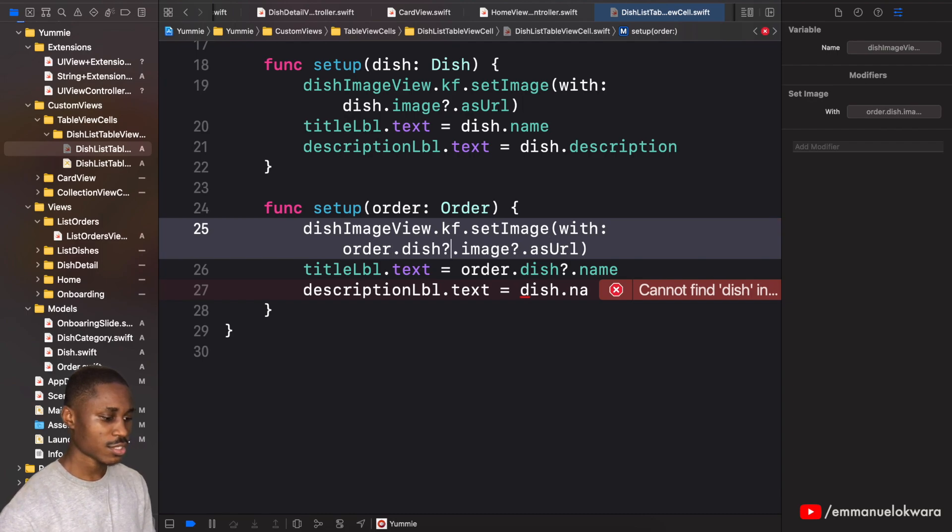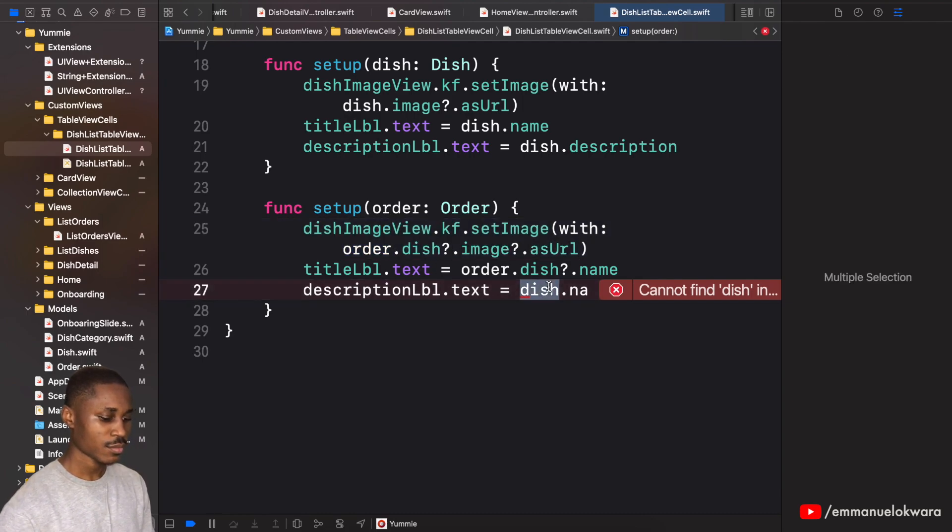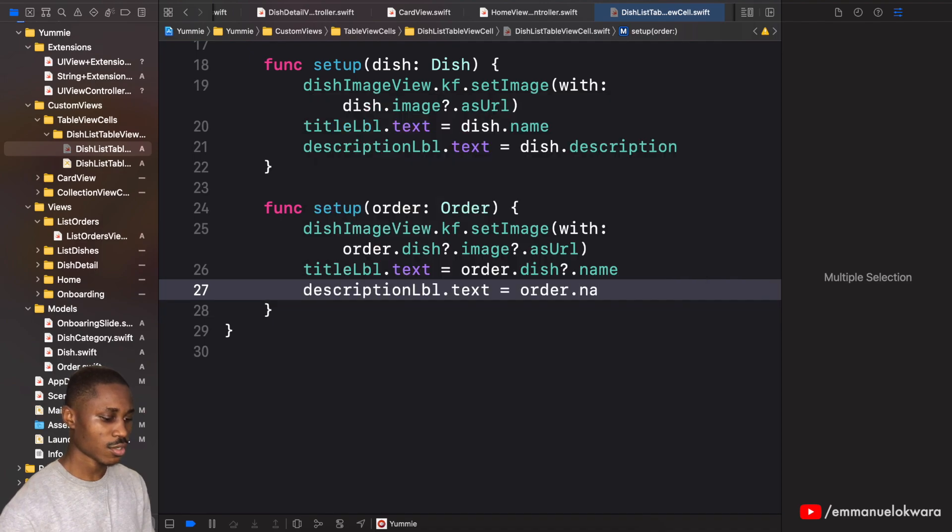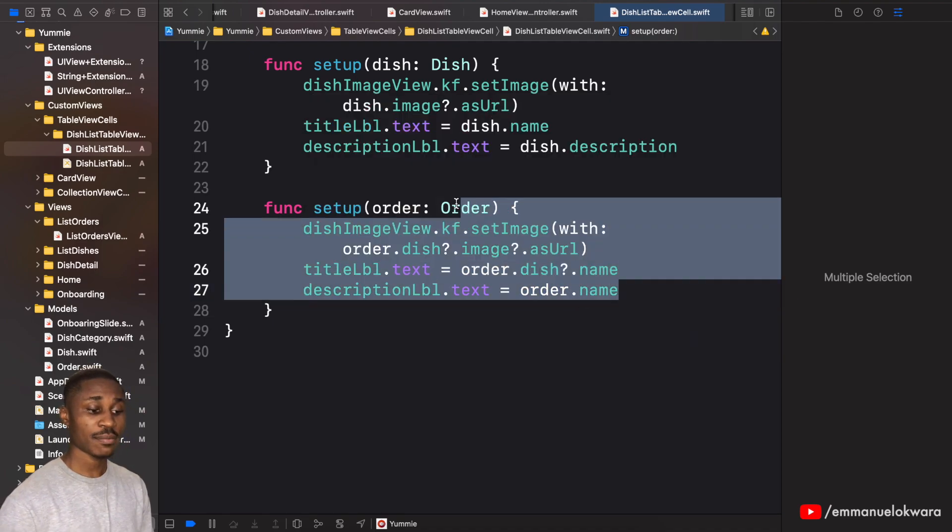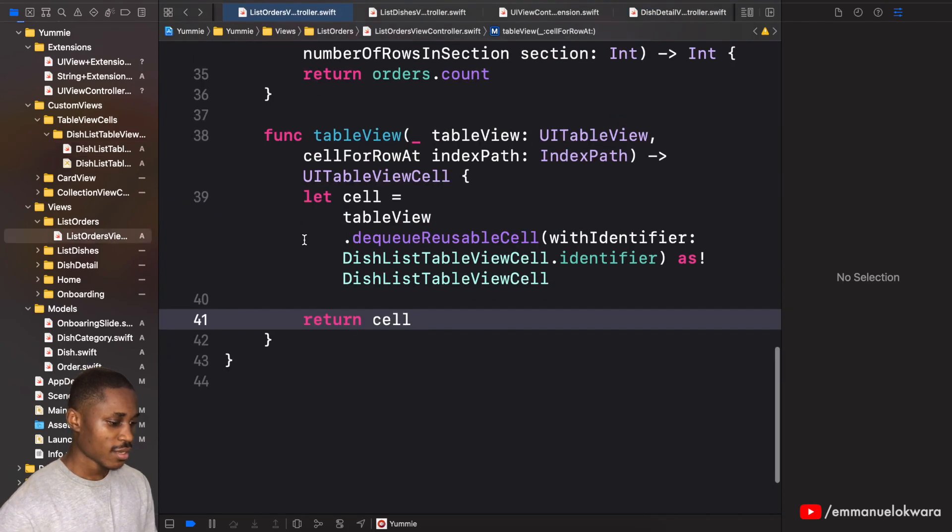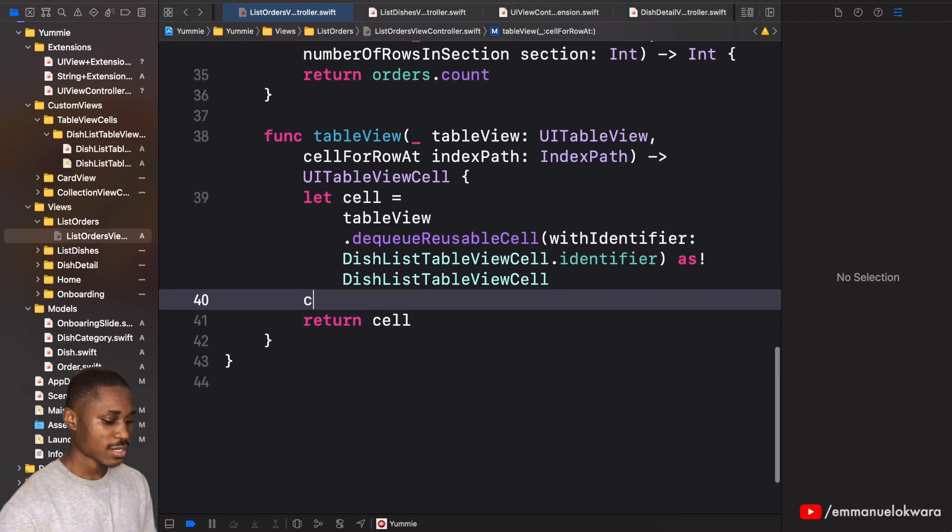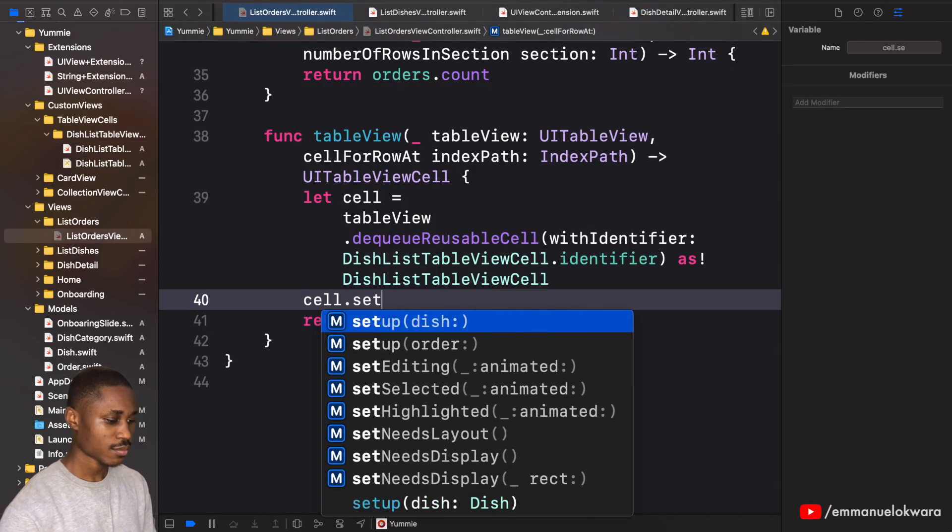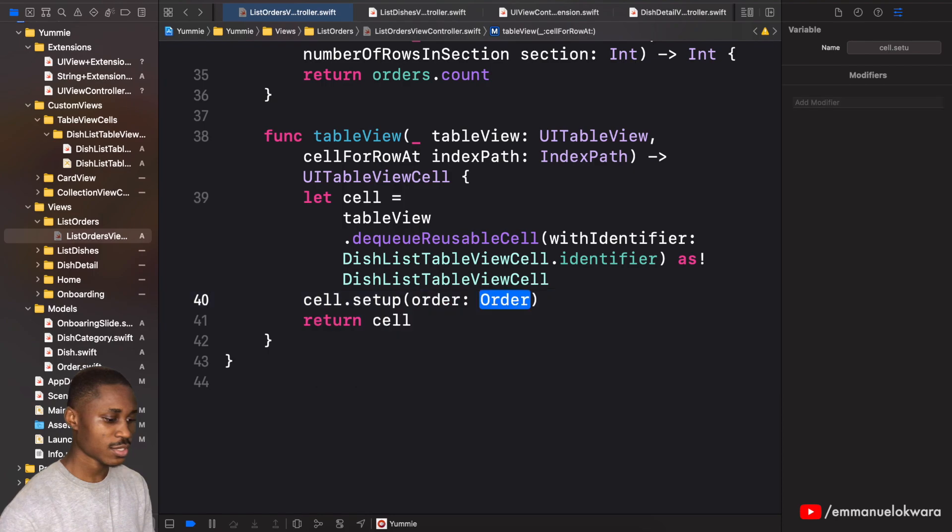The only difference is for the description we're going to have dish or order. So the dish is optional, remember. So we're going to have the order.name, so the person that placed the order.